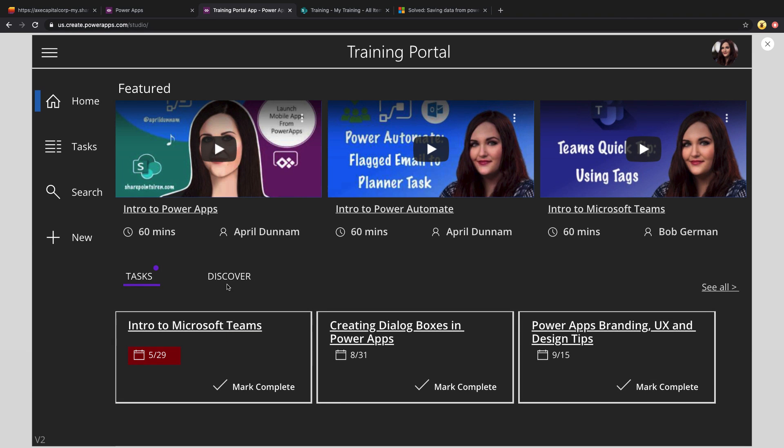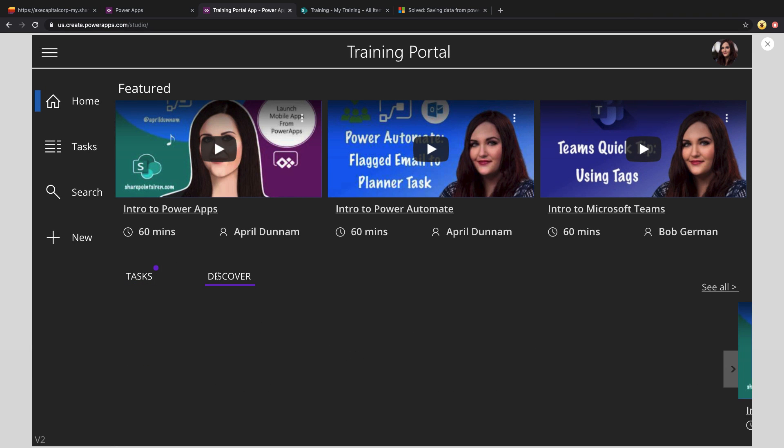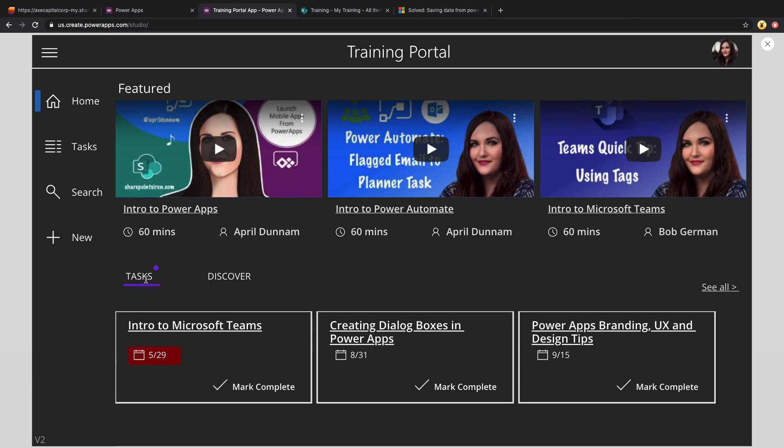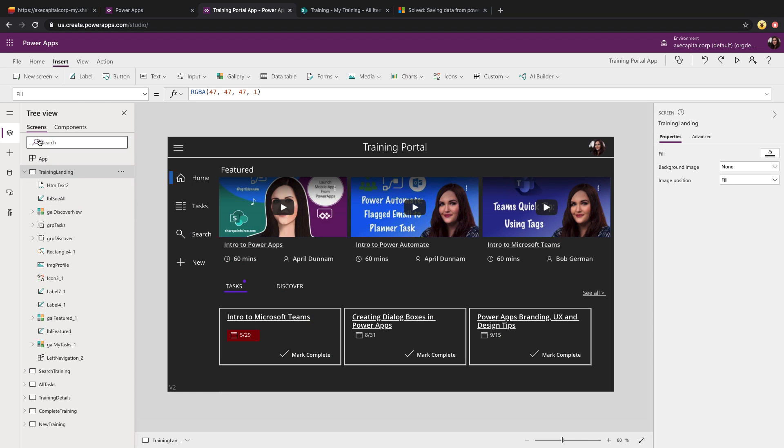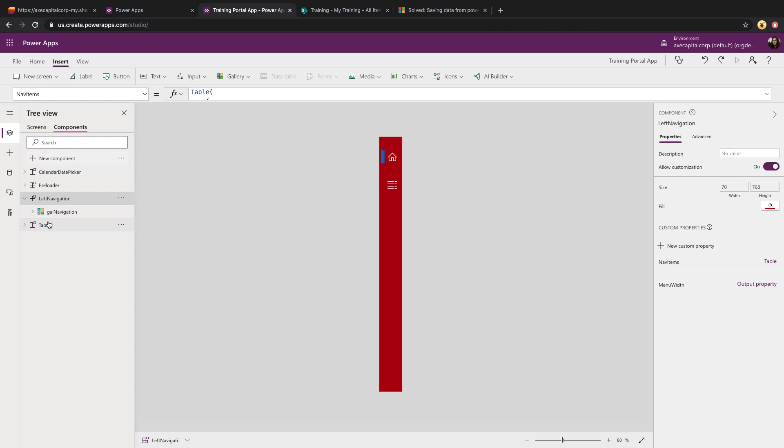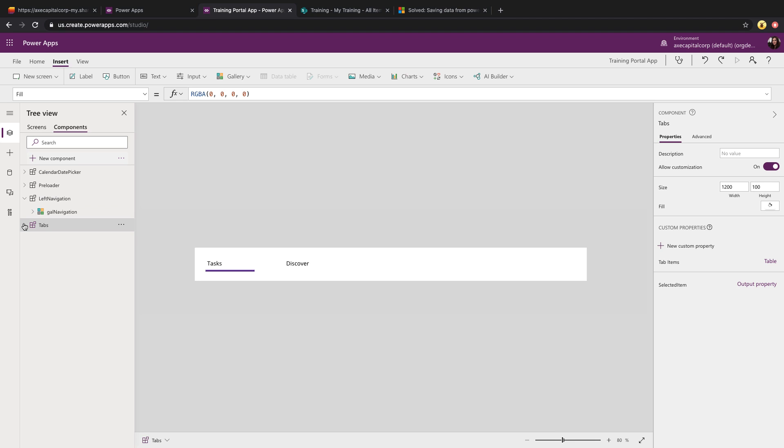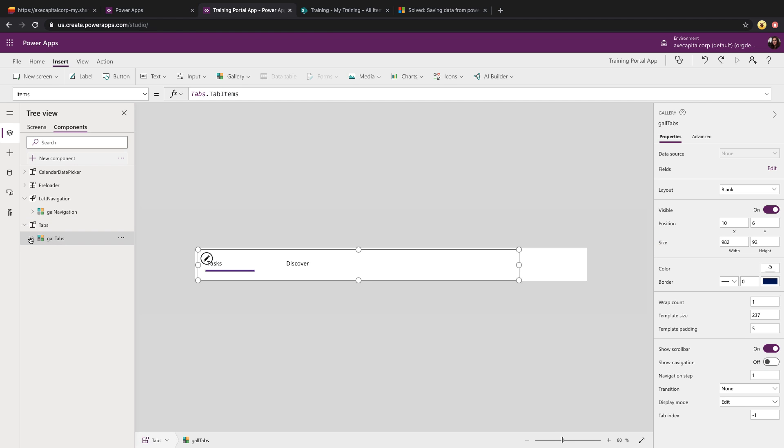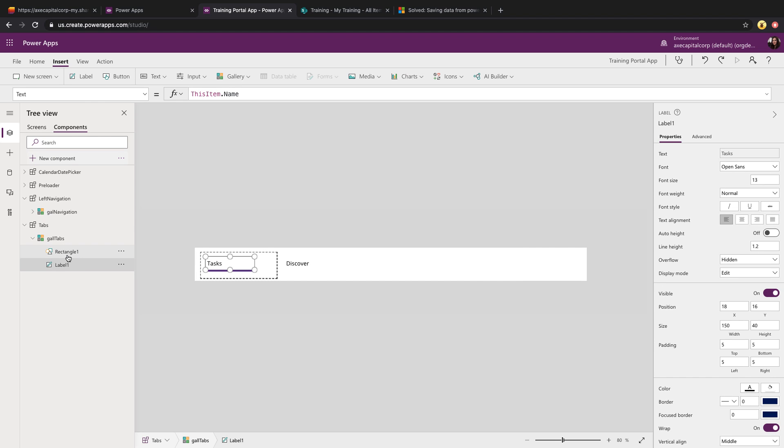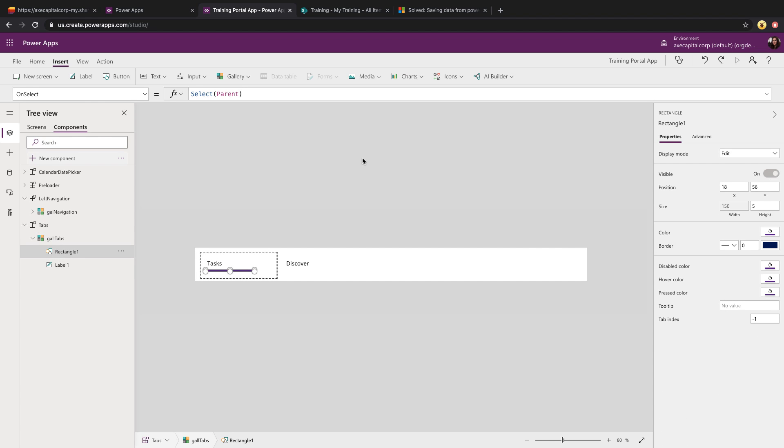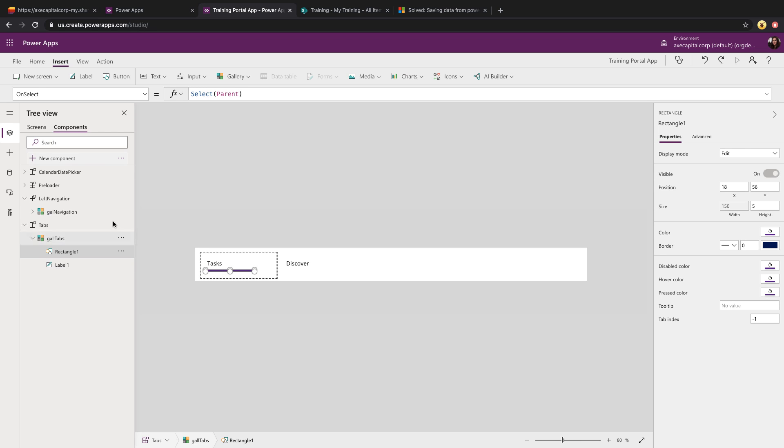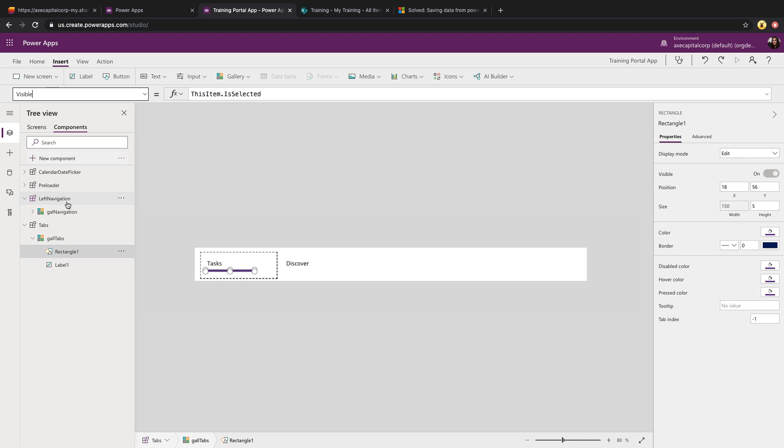You might have also noticed that below on the task in the discover, I'm using tabs. That's also done via a component that I've created. And again, the component is using the gallery approach. So I've created a gallery with just two simple objects, a label, and a rectangle. So the rectangle is what's showing that underline effect. So what I'm doing on the rectangle control is I'm keying off of a property called is selected. So I'm only showing the rectangle if this current gallery item is selected.